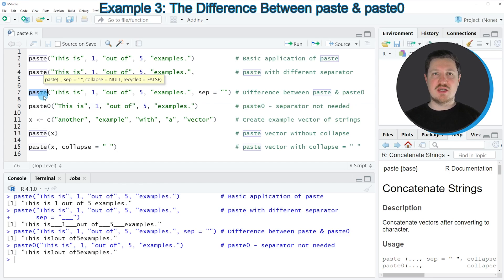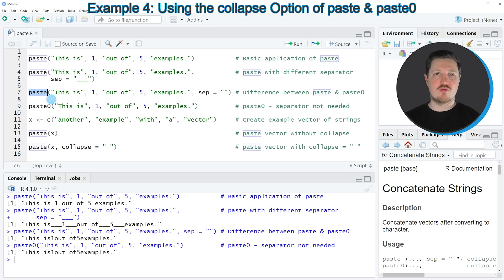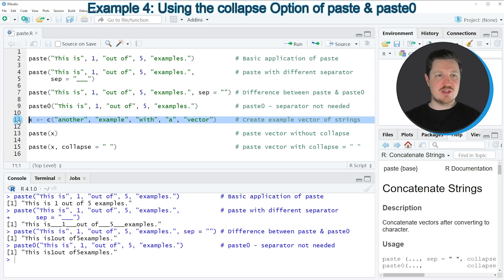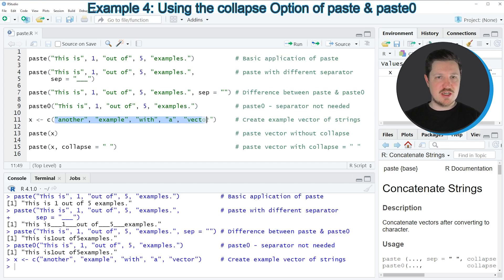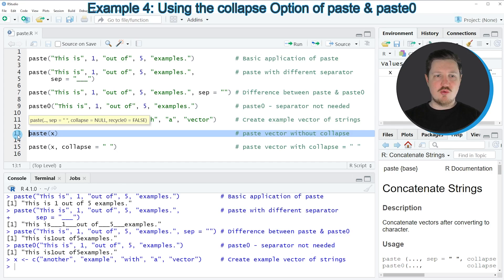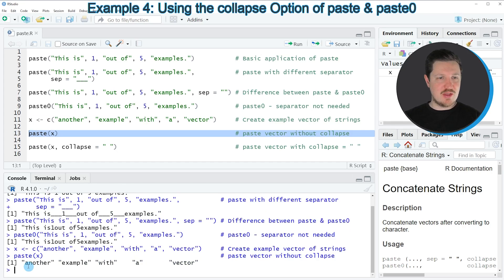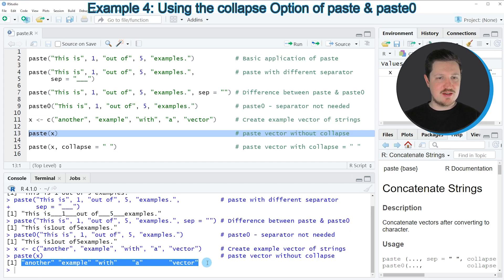In the previous examples I explained how to concatenate several character string inputs. However, we can also concatenate vector objects containing several character strings. For this we first need to create an example vector, as you can see in line 11 of the code. After running this line you can see at the top right of RStudio that a new vector object appears called x, which contains several different character strings. If we apply the paste function to this vector object, the vector is returned once again as a vector.